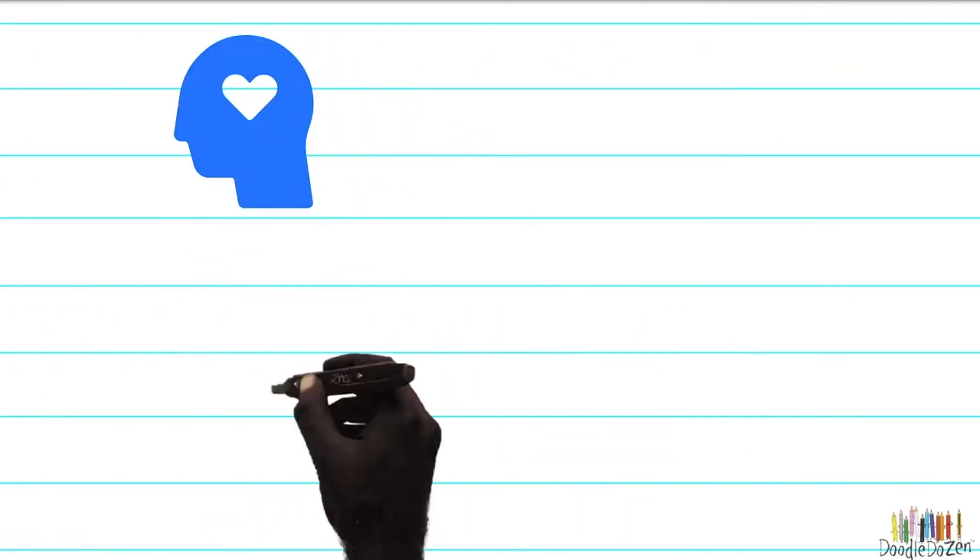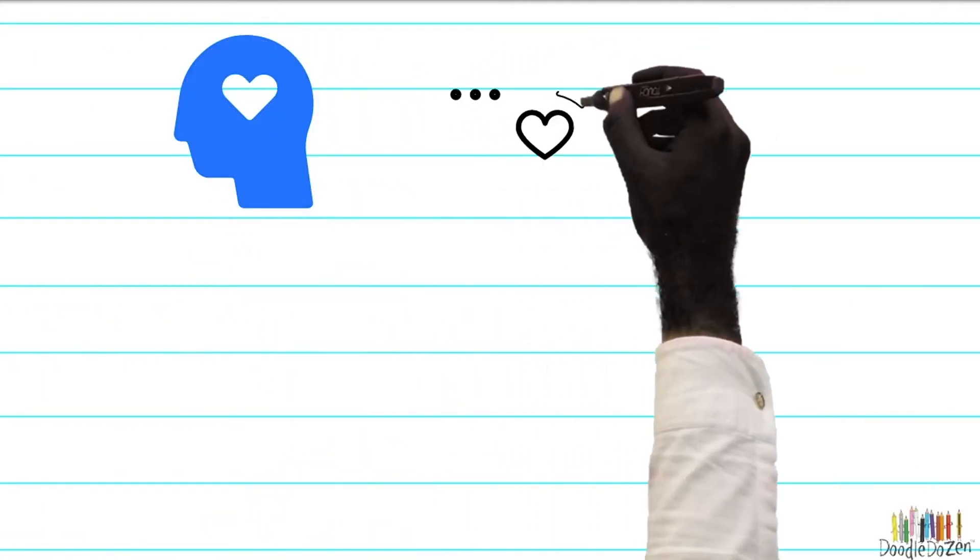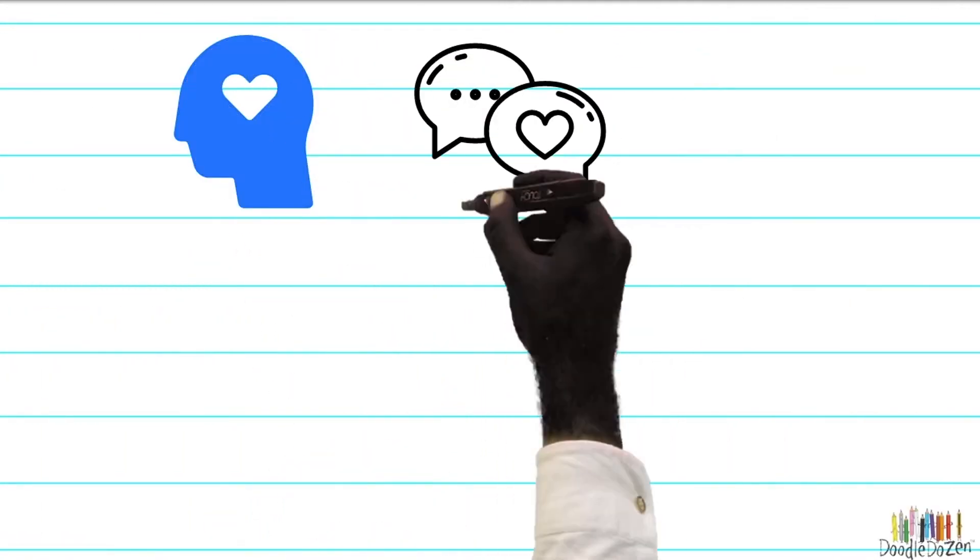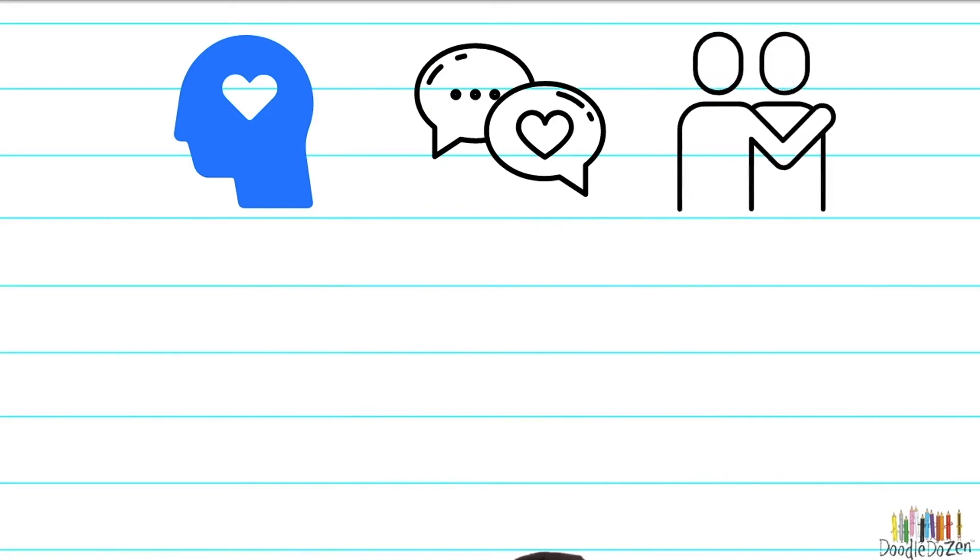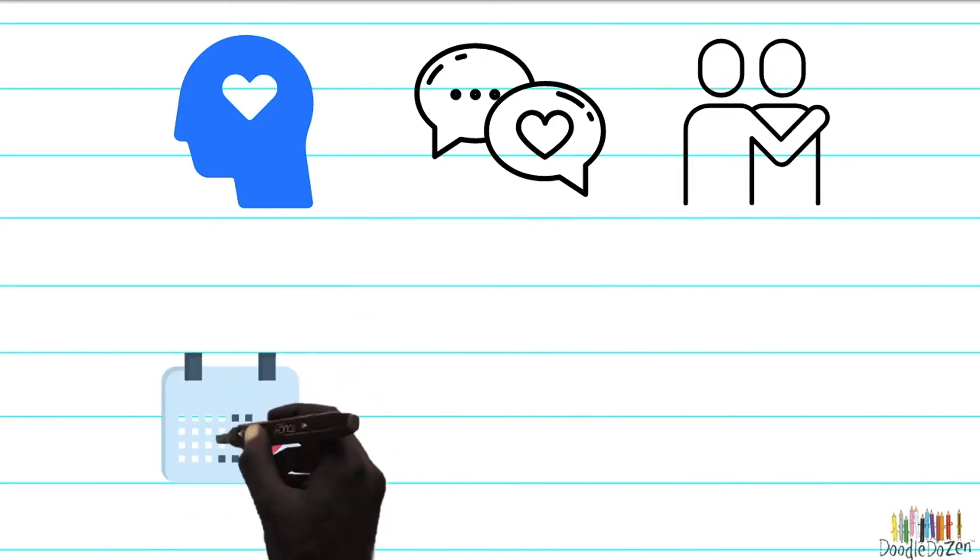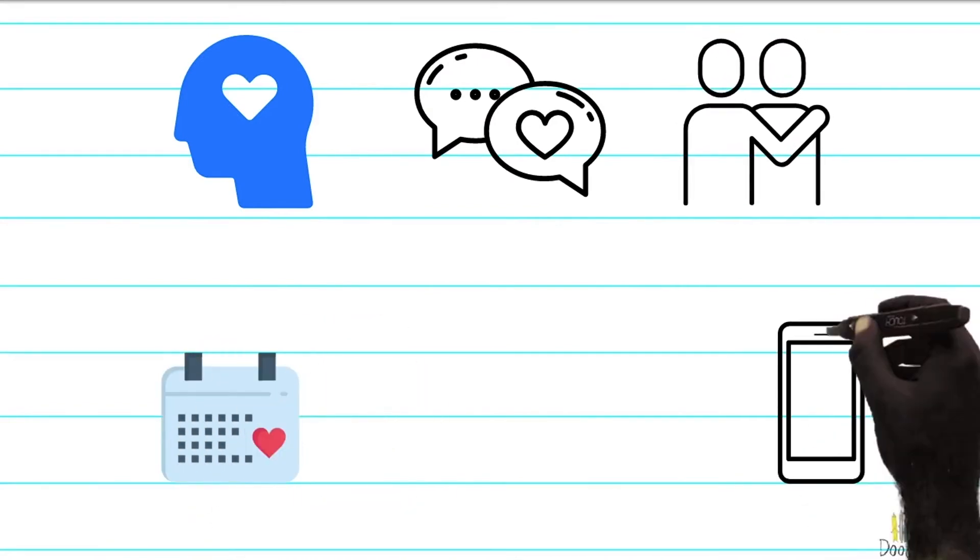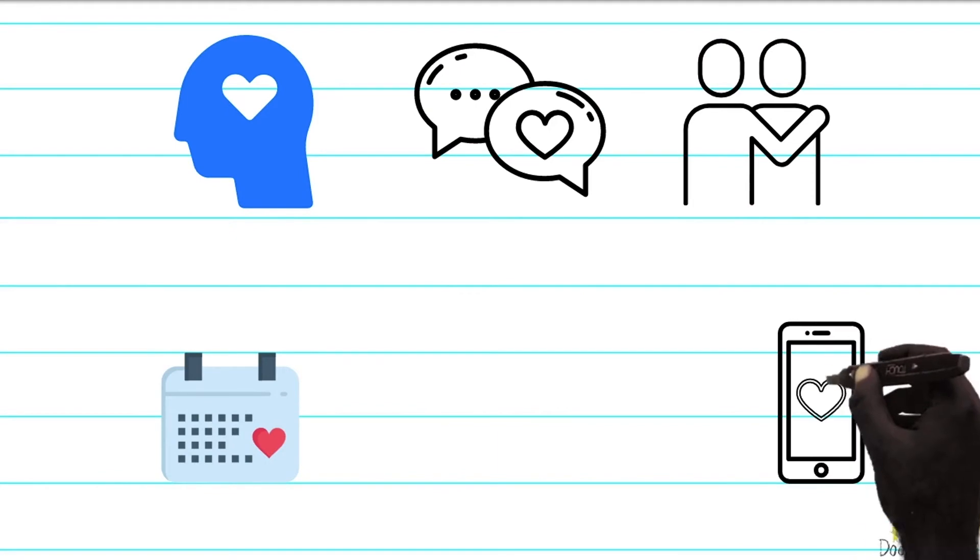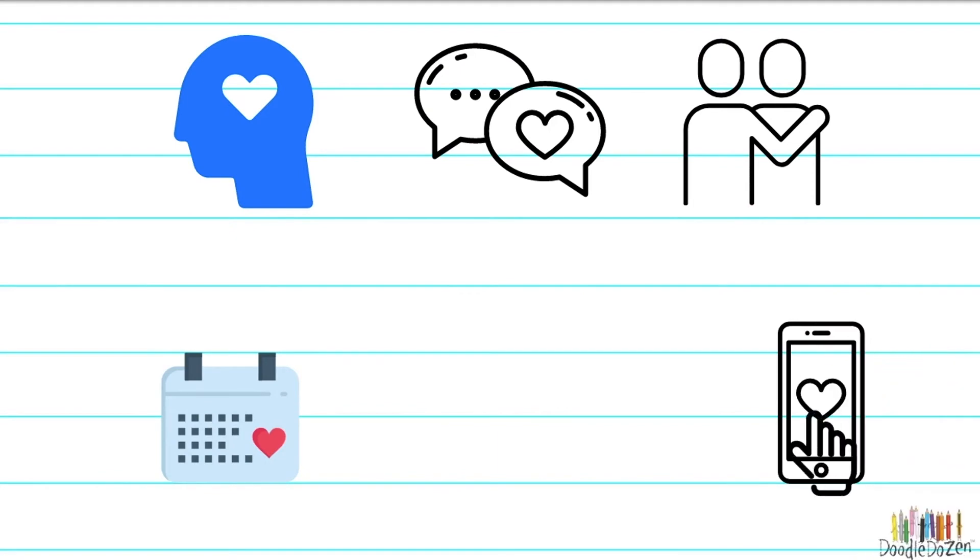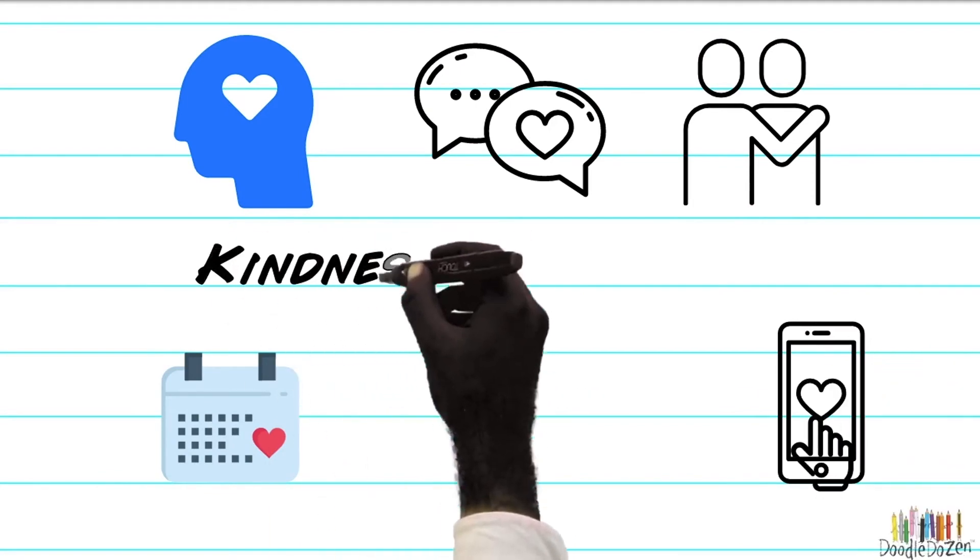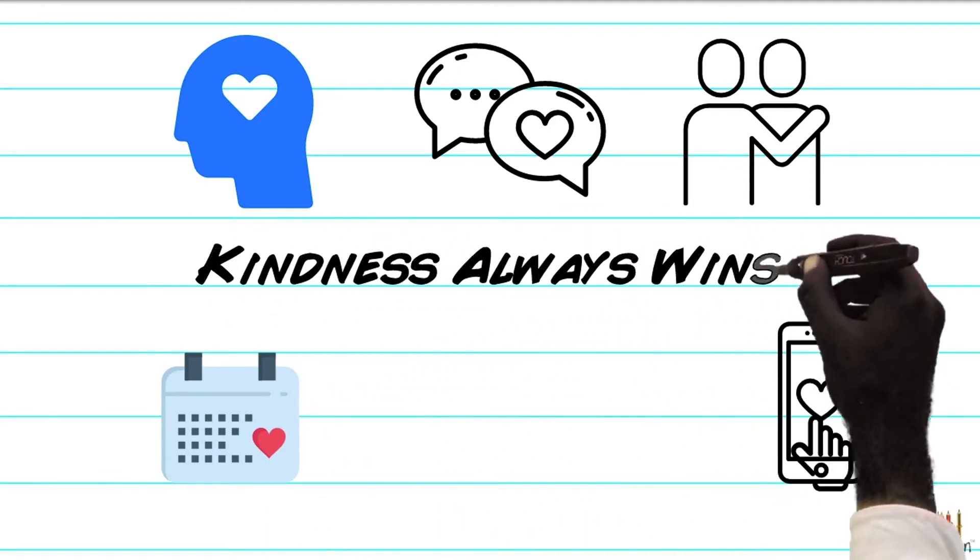Whatever you do in your thoughts, words, or actions, be kind every day in some little way. And if ever in doubt, choose to be kind. Because kindness always wins.